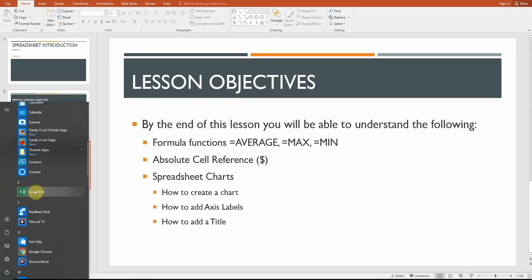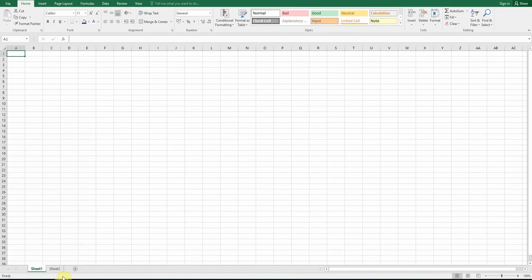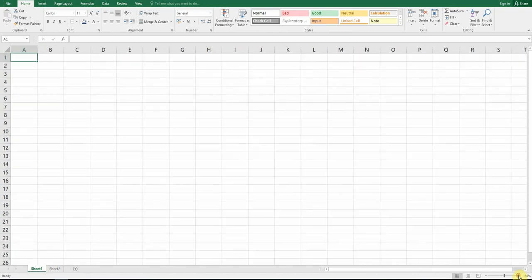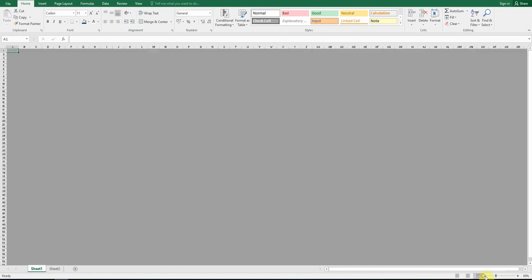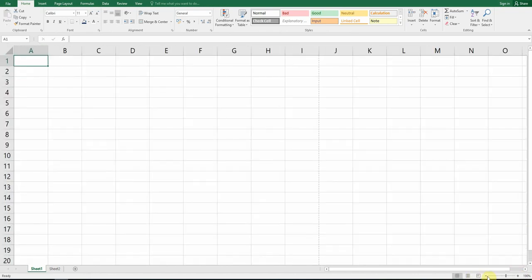Once you're ready, open up Microsoft Excel, which you will find here. Once you open it up it will look like this. One thing — you can actually zoom in and zoom out to make things a bit easier for you.